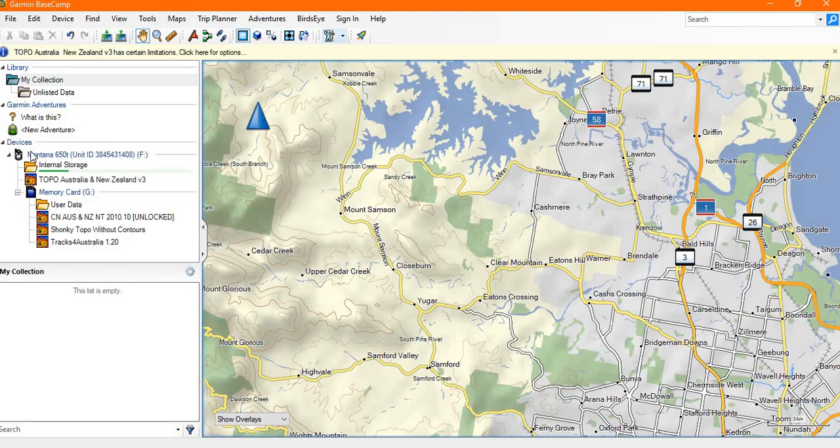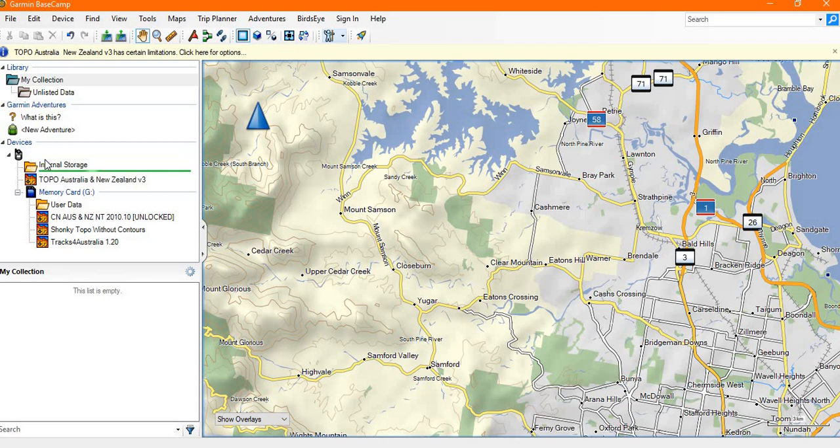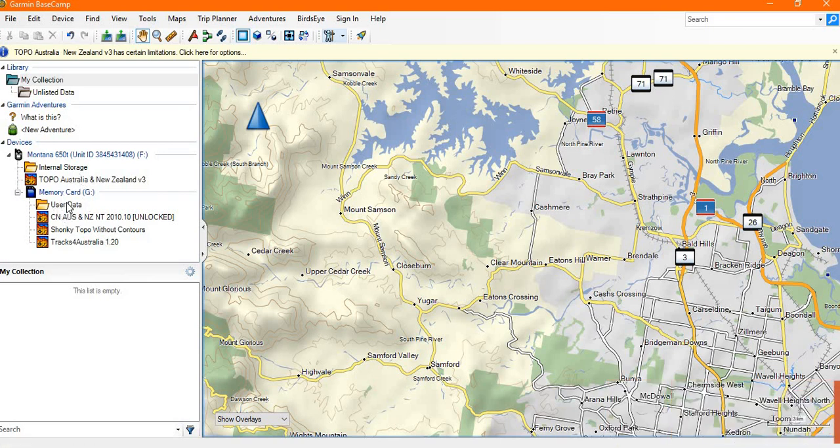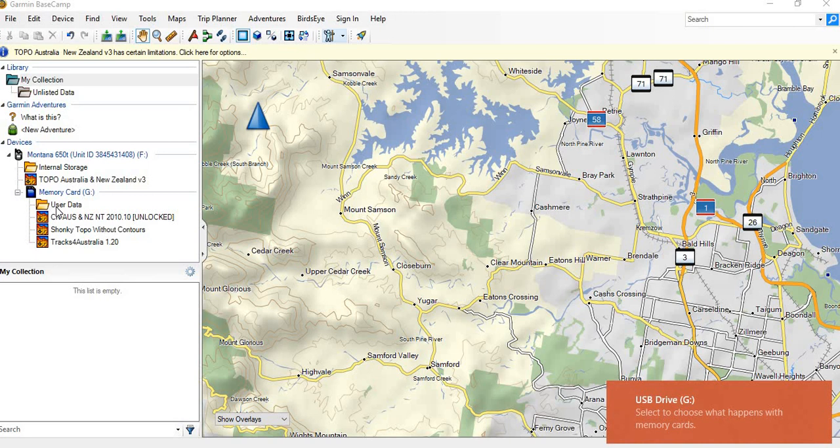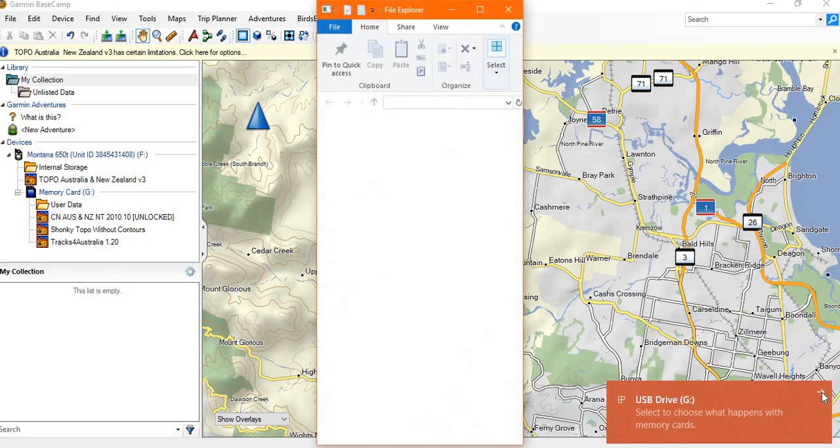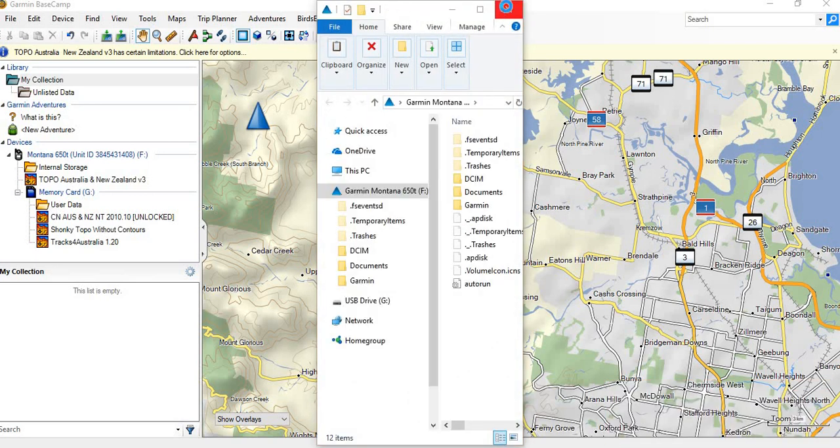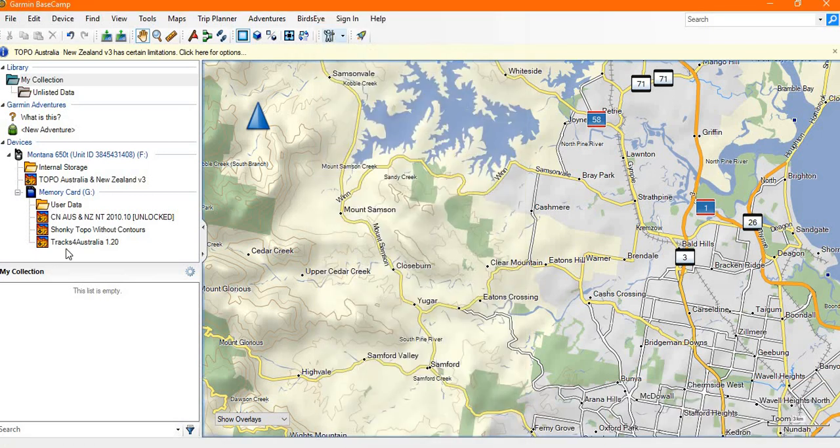There you go, it comes under the title devices. You'll see mine's a Montana 650, and this folder is showing the internal storage folder, and then this is showing the memory card with its own folders. I've just got a few pop-ups to get rid of.